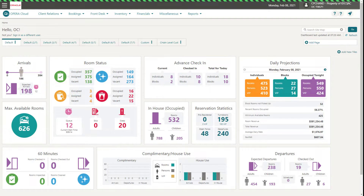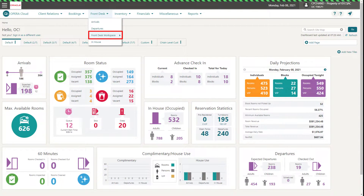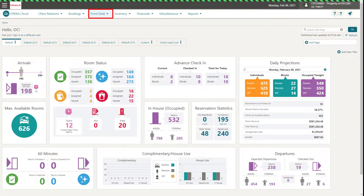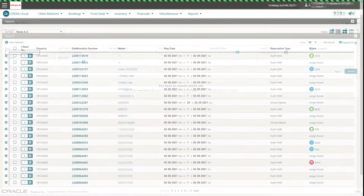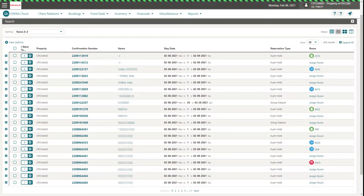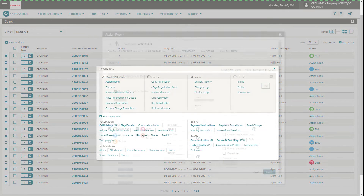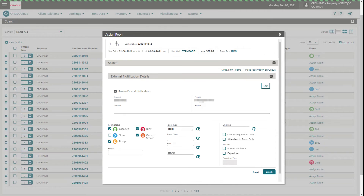The Swap Shift Rooms link is also available from the Assign Room or Room Details screen. Select Front Desk, Front Desk Workspace, and then Room Assignment, or select Front Desk and then Arrivals. Click Search. Then locate the reservation in the search results and click the Assign Room link. Or, locate the reservation in the search results, click the I want to icon, and then click Assign Room. The Assign Room window appears, and you are able to click the Swap Shift Rooms link to start the process.